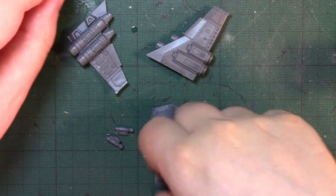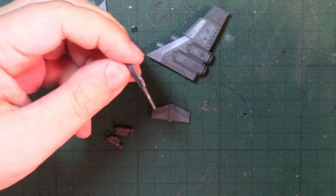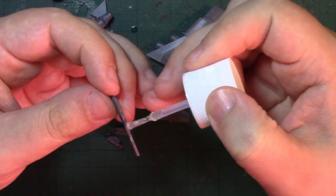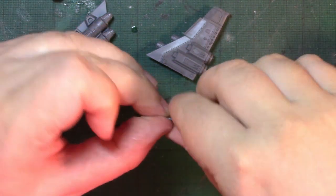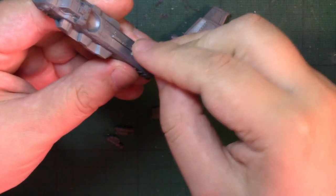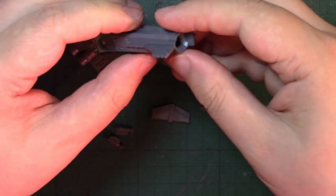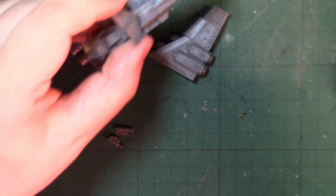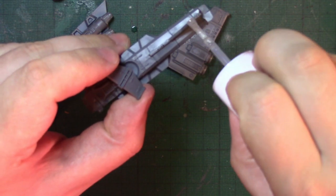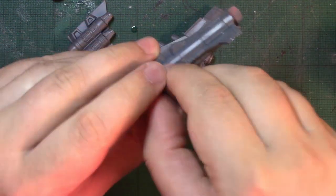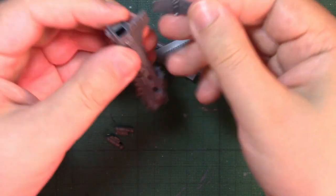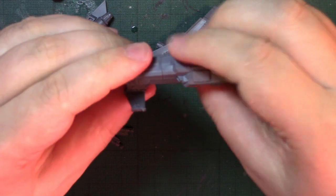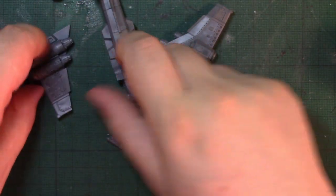While those are drying, let's put the tail on. Which has to be put on after you've put this rear piece on. And then with that done, that goes on.